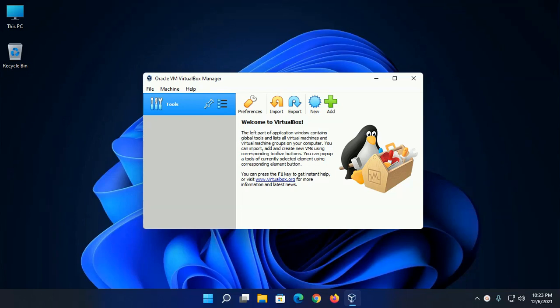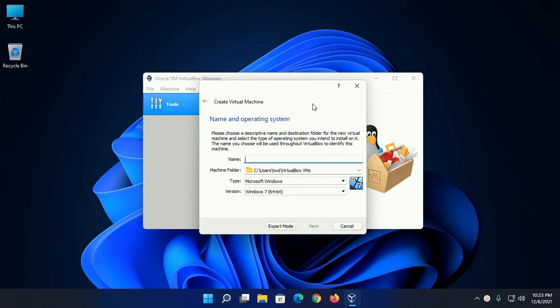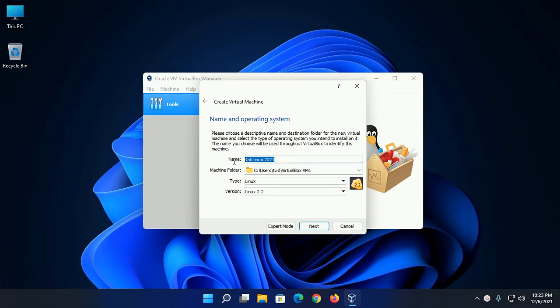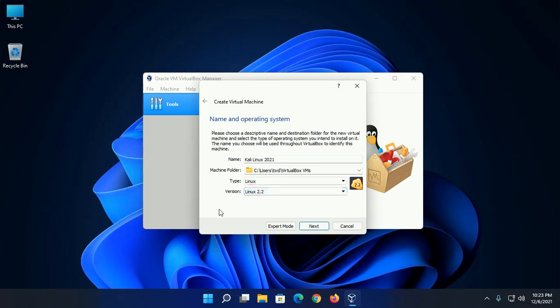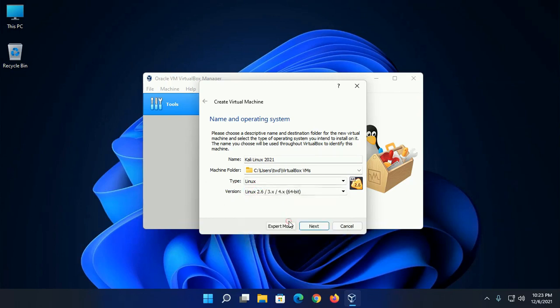Open VirtualBox manager and then click on new to create a new virtual machine and enter the name of this virtual machine. In my case, okay, and then select the type of operating system and then select the version of Linux, and then click on next.